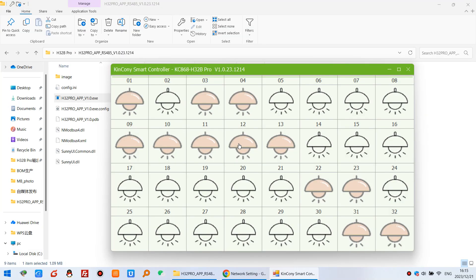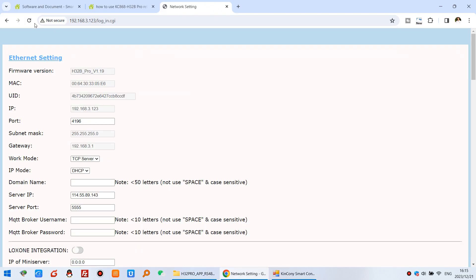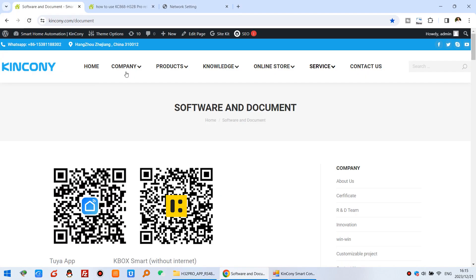Okay, I will tell you how to step by step use this software. And you can see this is our PC software. You can download from our website.